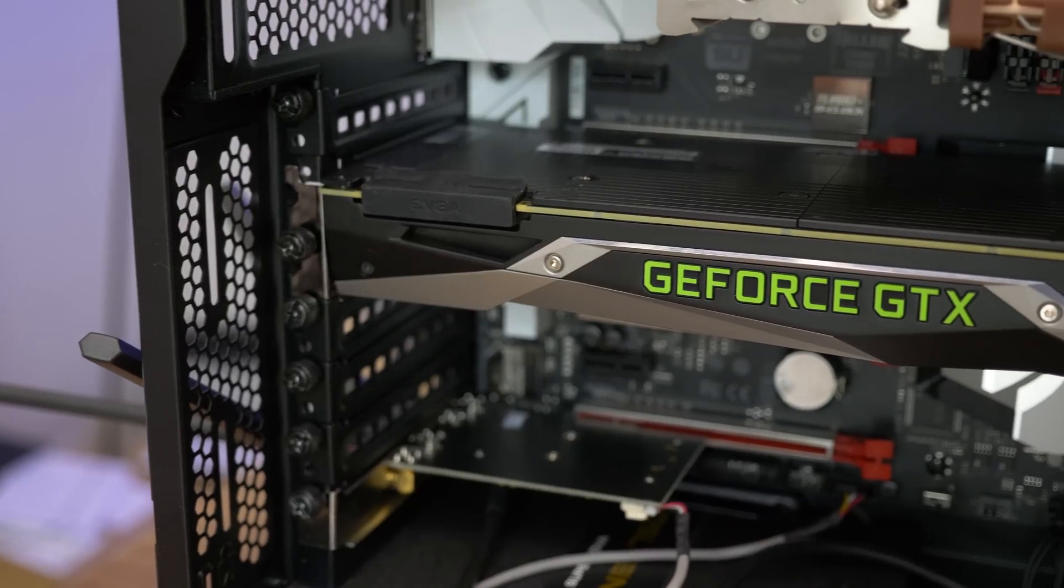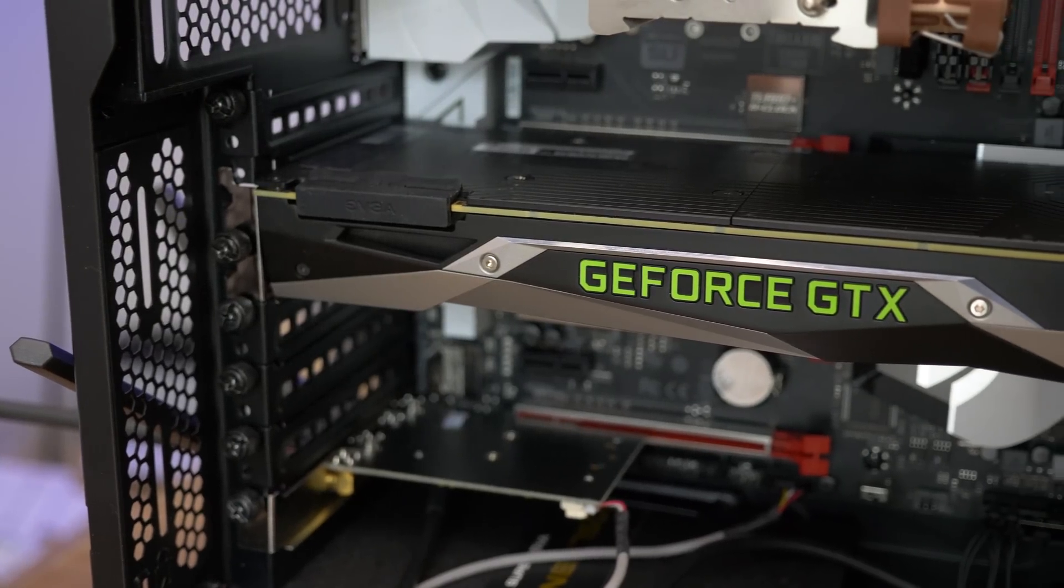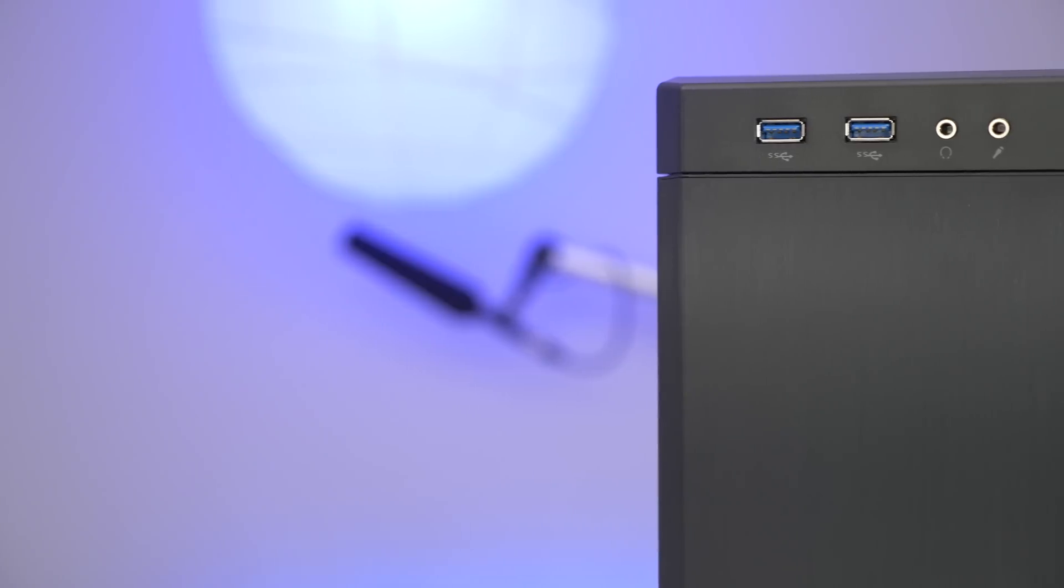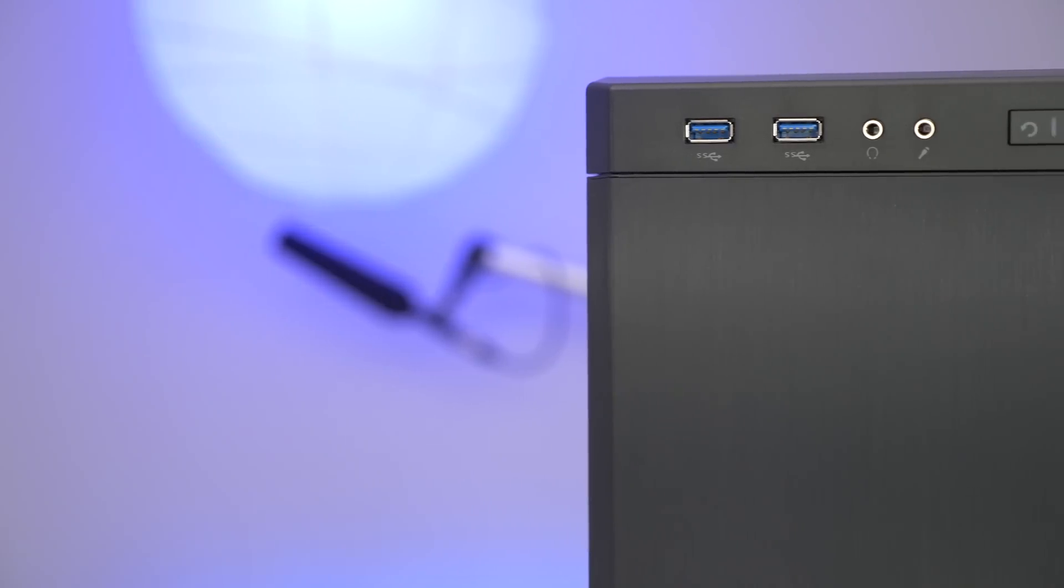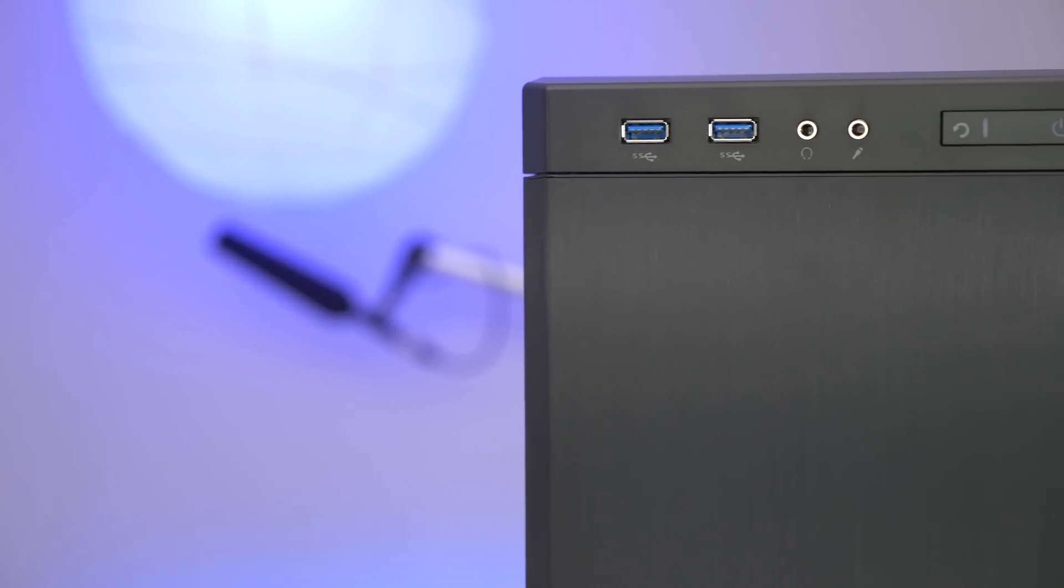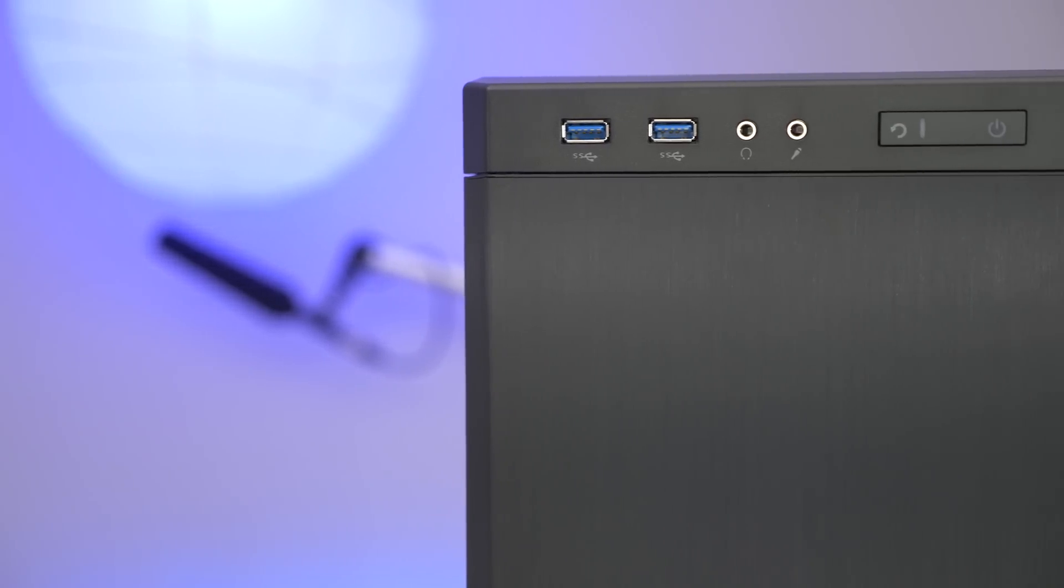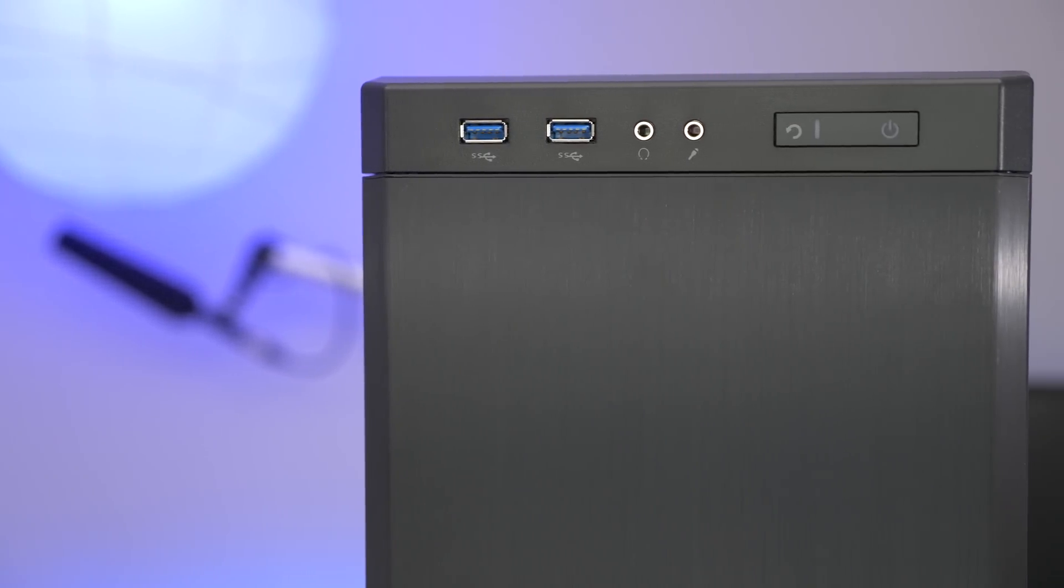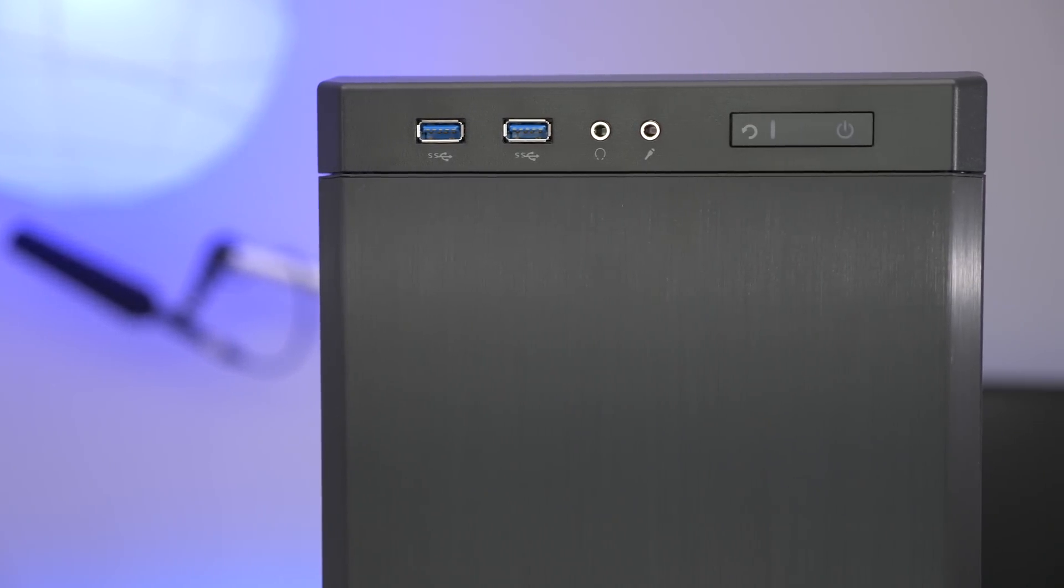So I just built a Hackintosh. Here are the parts and here's how it performs. How's it going folks? This is Jeff Benjamin with 9to5Mac. I wanted to show you my Hackintosh that I just built.